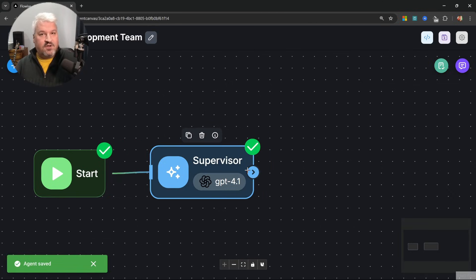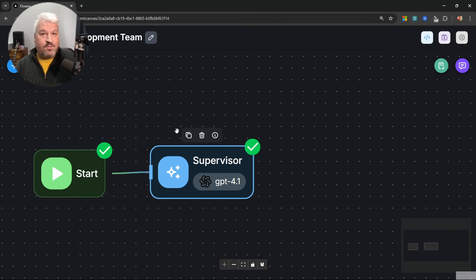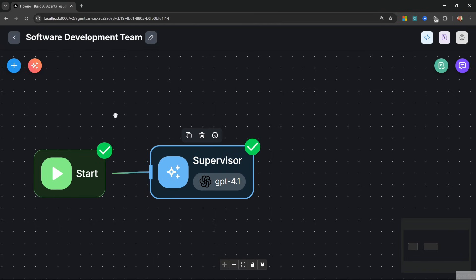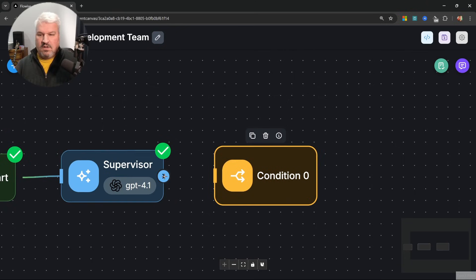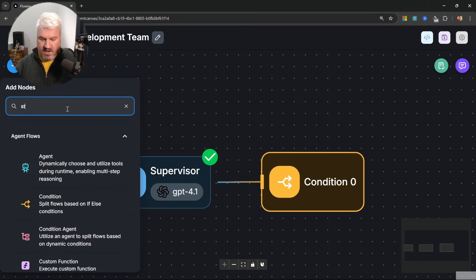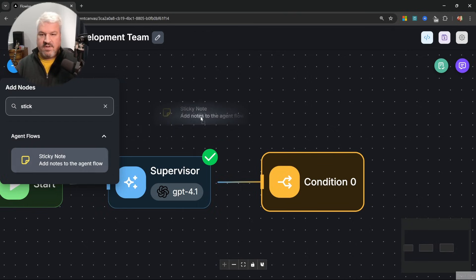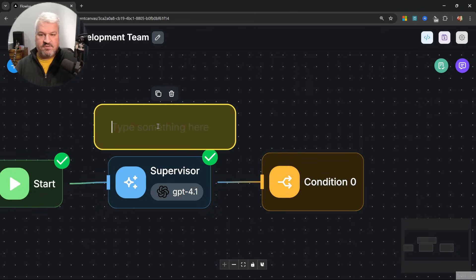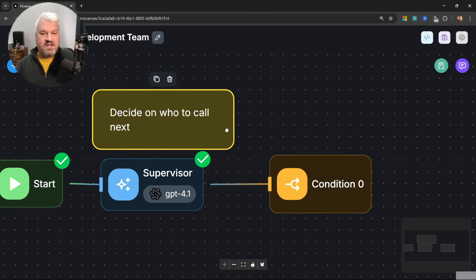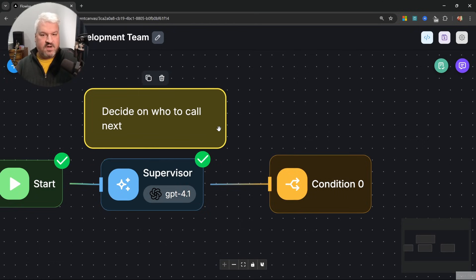Now we want to route the flow down different paths depending on who should be called. For that we can use a condition node. So let's add a new node and add the condition node, then attach it to the supervisor. I'm also going to add a sticky note to keep track of what this flow is doing. Just above the supervisor, let's say 'decide on who to call next'. These stickies can be very useful for keeping flows organized.